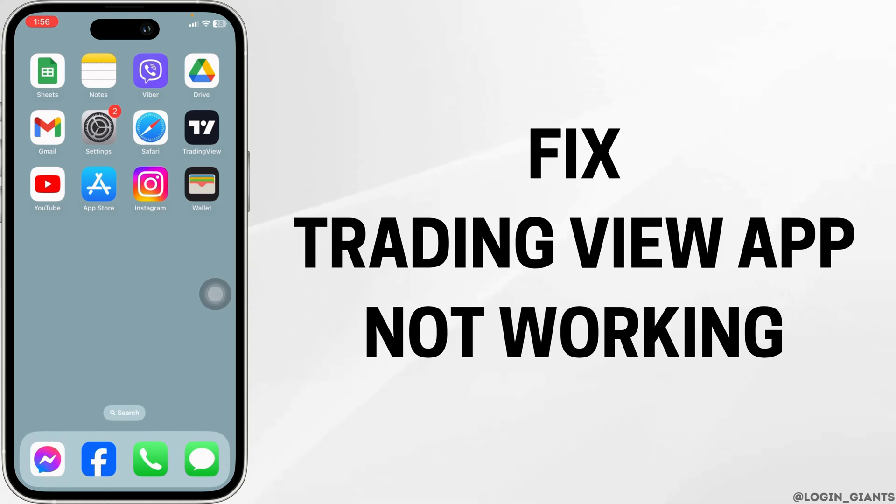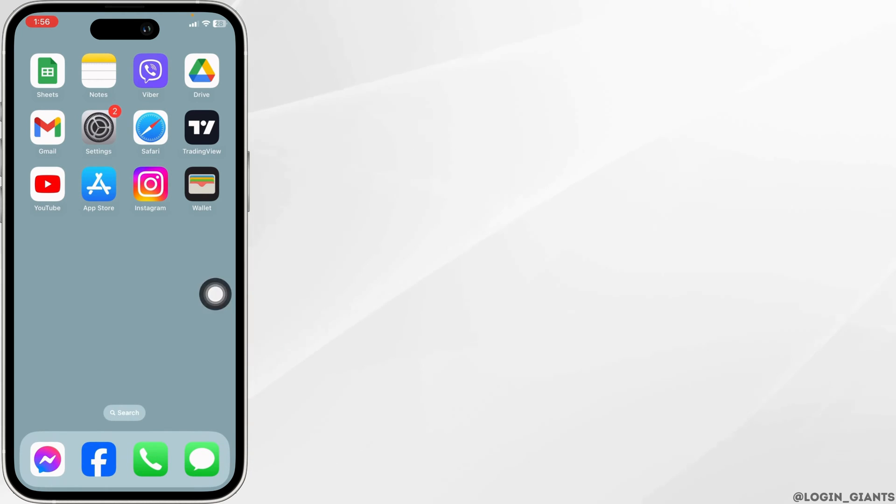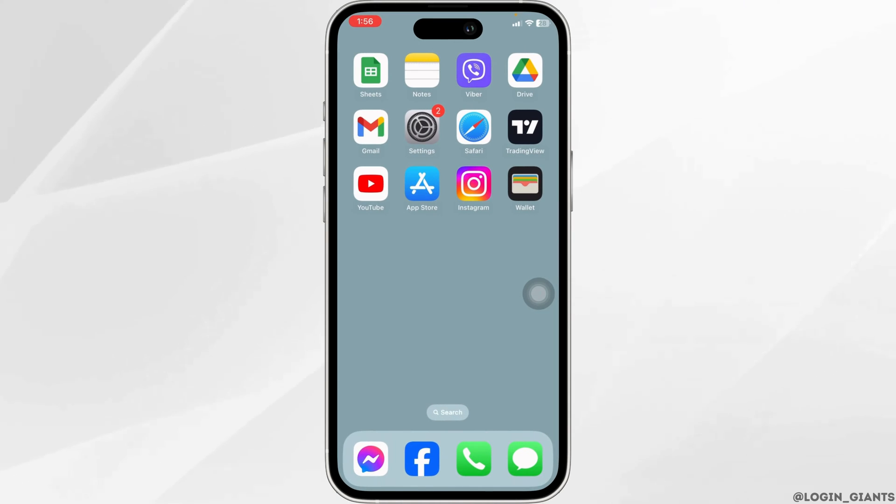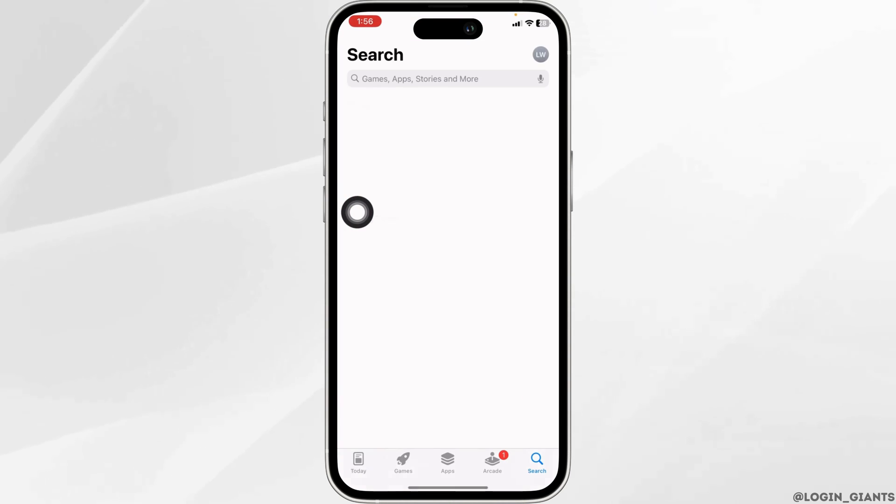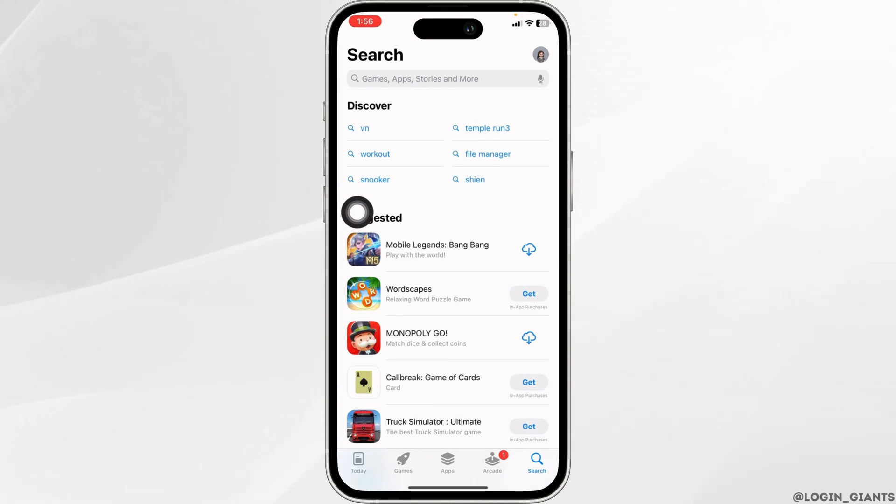How to fix TradingView app not working? Let's get started. Launch your App Store. Now search for the app TradingView.